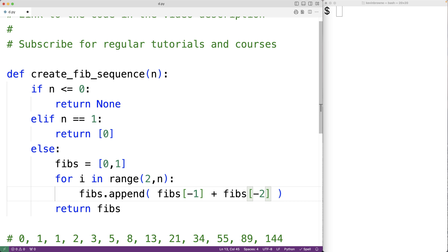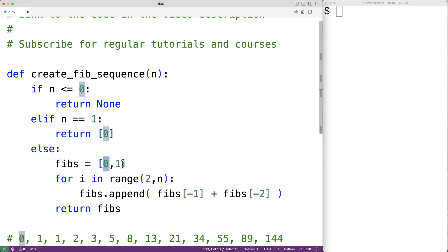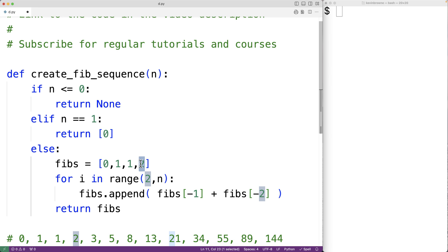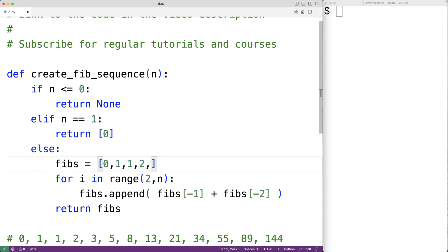For example, in the first iteration of the loop, fibs[-1] is 1 and fibs[-2] is 0, so 1 is appended. In the next iteration, fibs[-1] is 1 and fibs[-2] is 1, so 2 is appended. Then fibs[-1] is 2 and fibs[-2] is 1, so 3 is appended to the list, and so on.